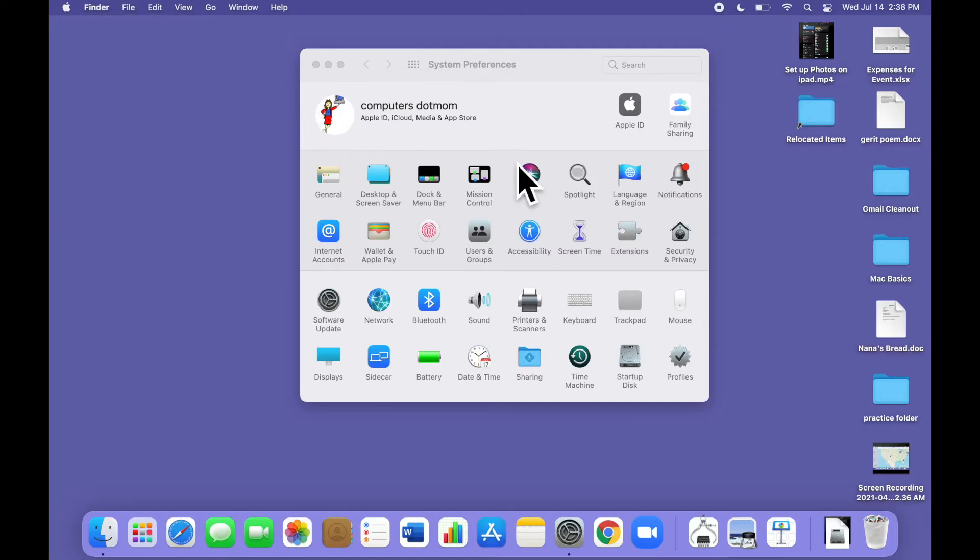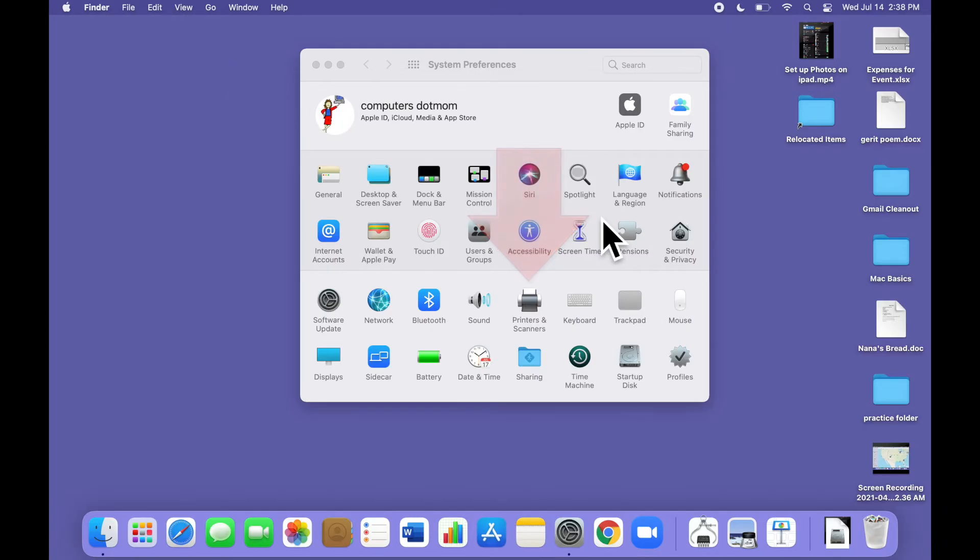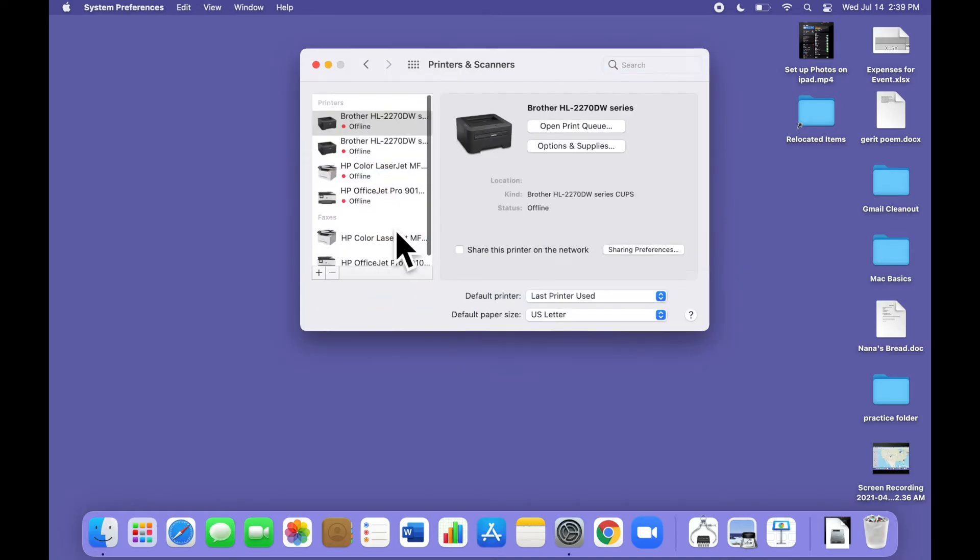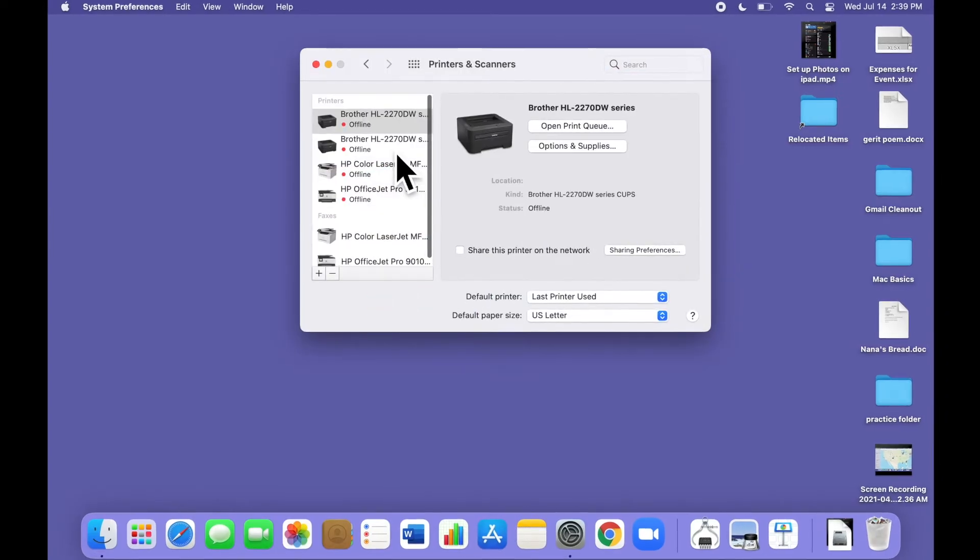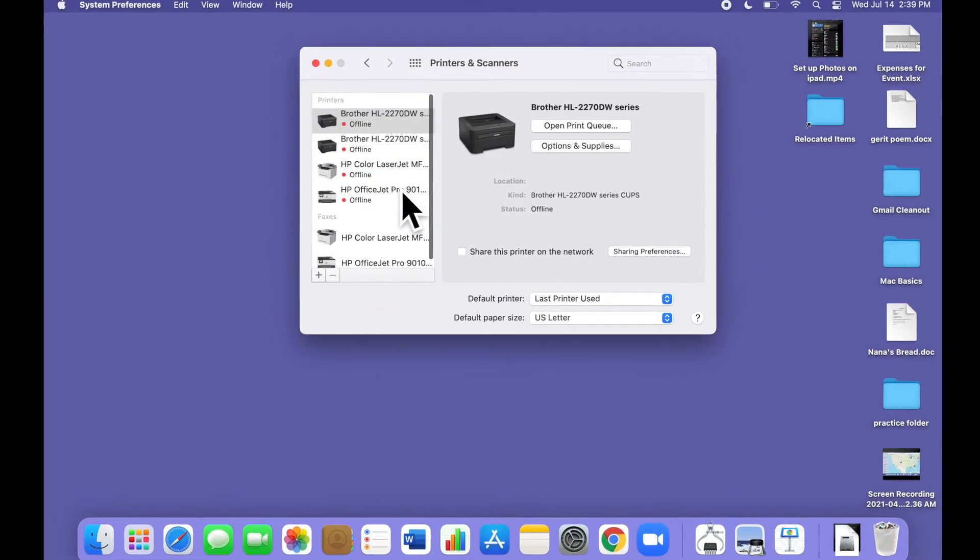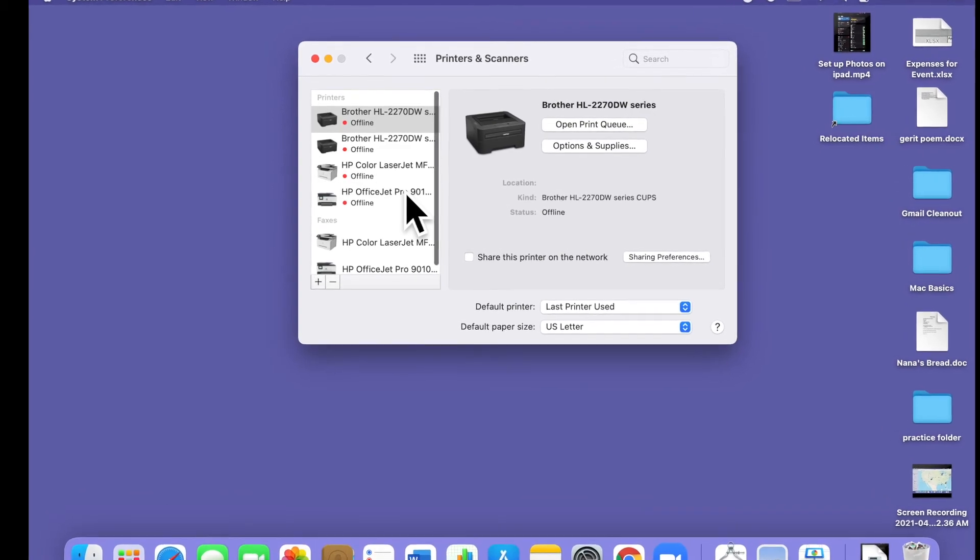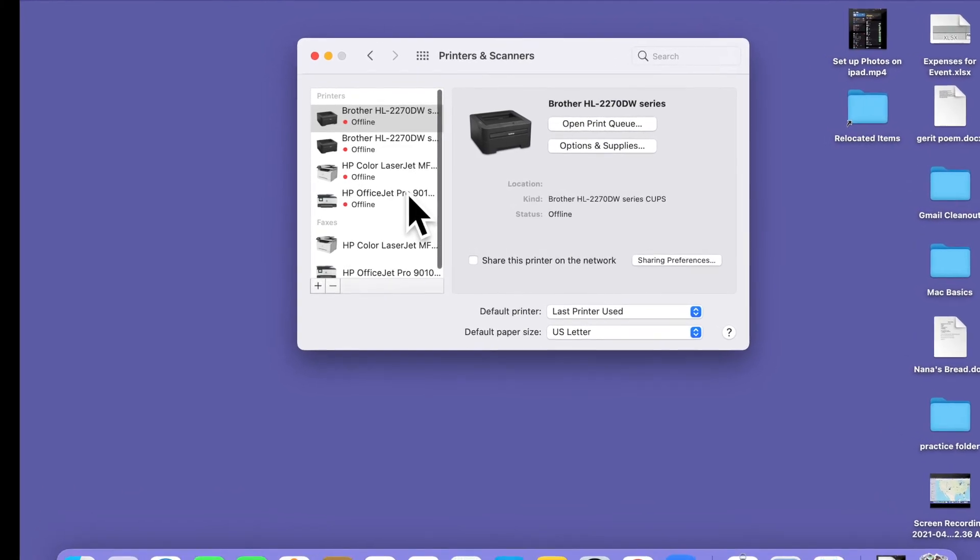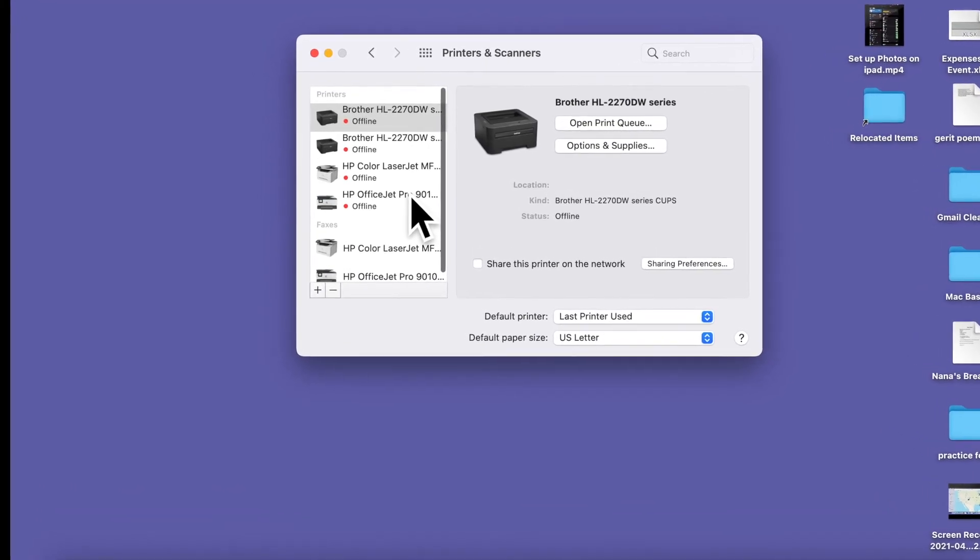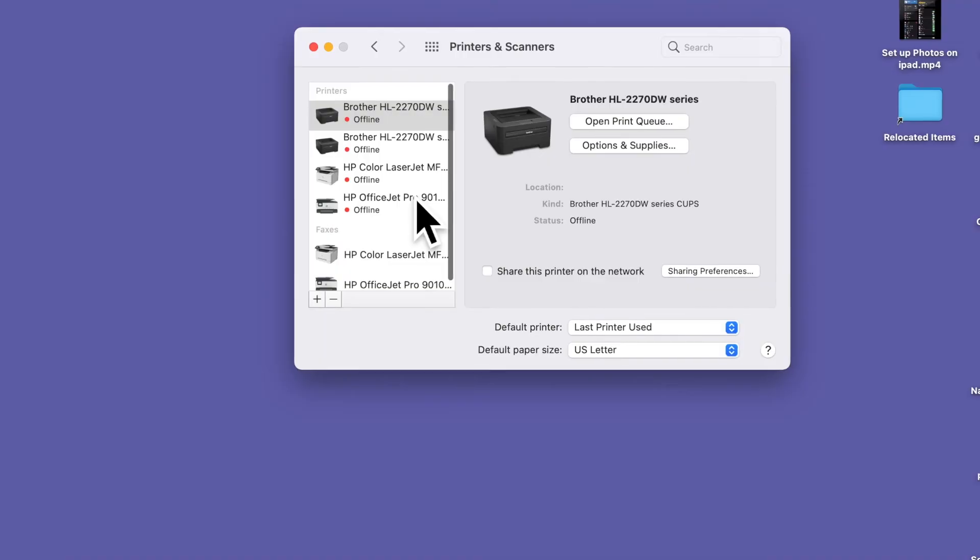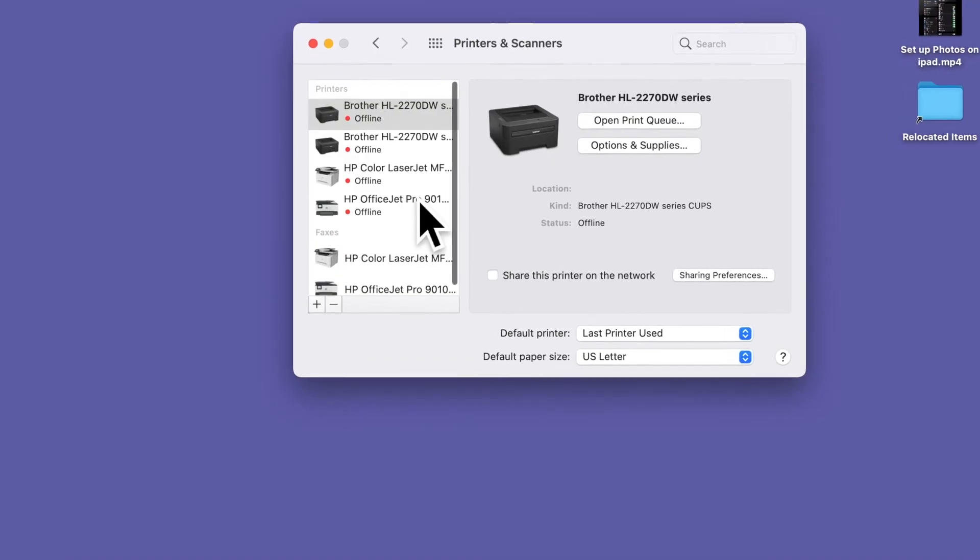In the System Preferences window, open Printers and Scanners. And on the left side of the Printers and Scanners window, you'll see a list of all the printers and scanners that have ever been connected to this computer. If this is a brand new Mac, there may not be any printers in the list. That's fine.